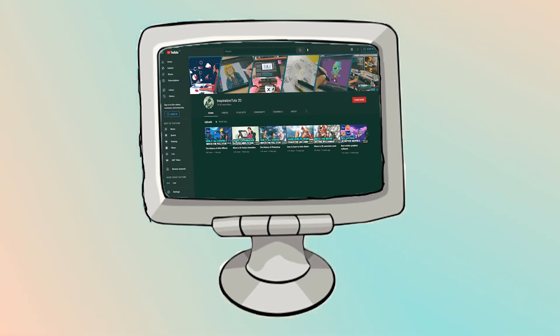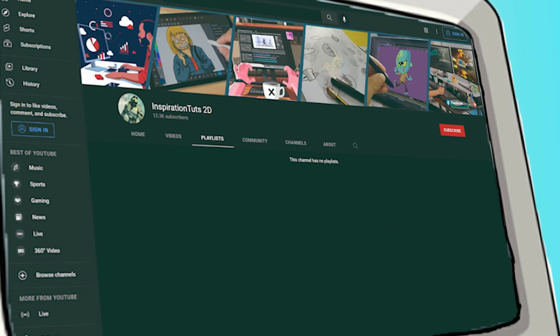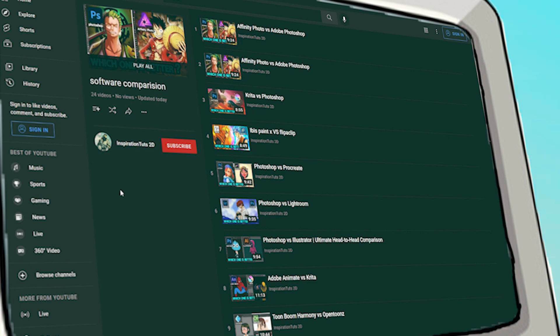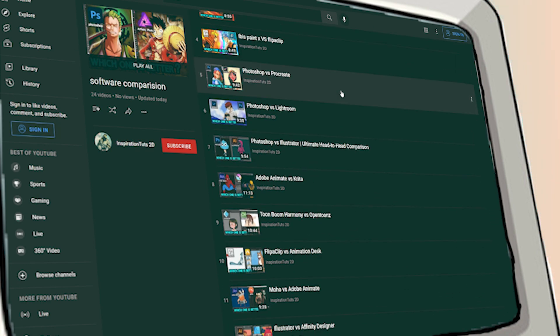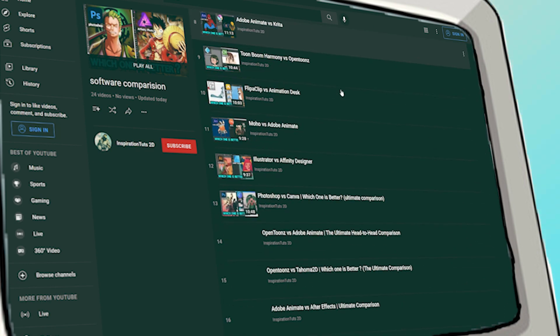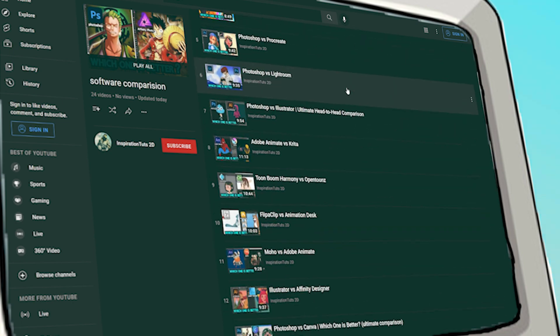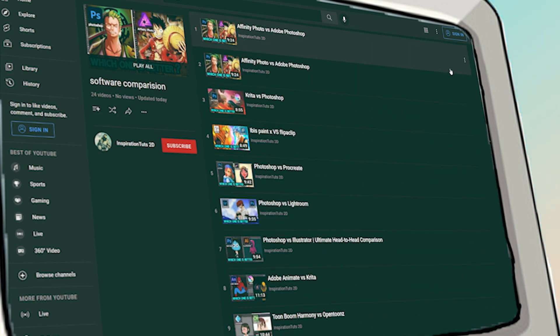Before we begin, it's worth noting that we have other videos comparing these software to other software, so make sure to check them out. We'll put them in the description box below.